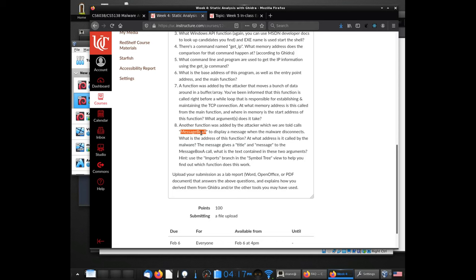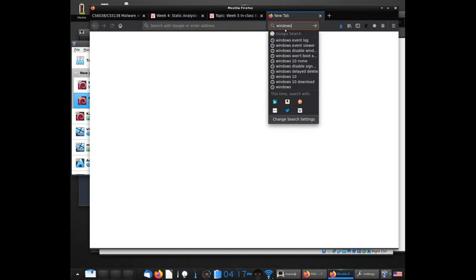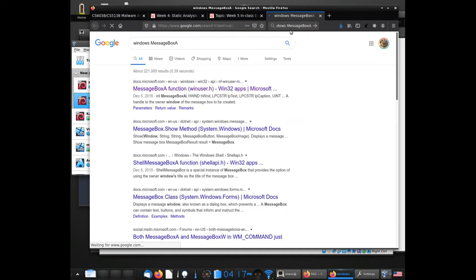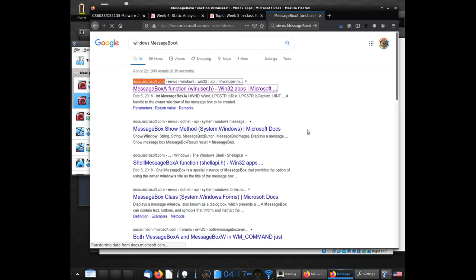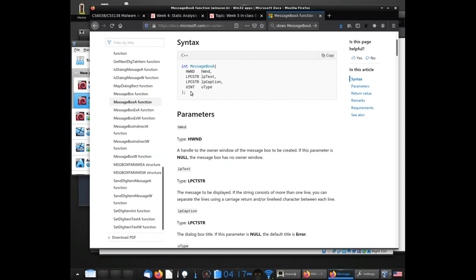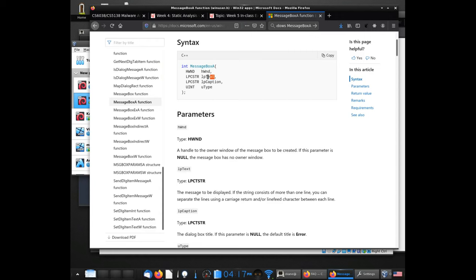You can do a search like "Windows MessageBoxA" and if it gives you docs.microsoft.com, that's where all their OS documentation is. Most of you probably went through this, but what's really helpful is it gives you the function signature that tells you which parameter corresponds to which data.